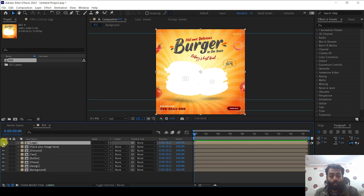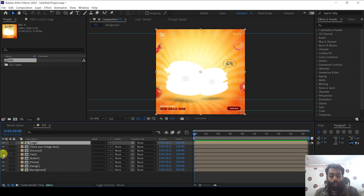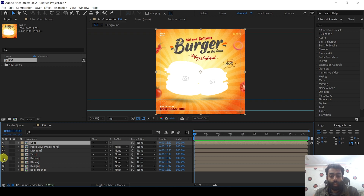You can see we have a logo here, and we will place an image here after we do the animation. We have this discount bubble, the text, and an order button. We also have the phone text here. We will do the animation one by one.